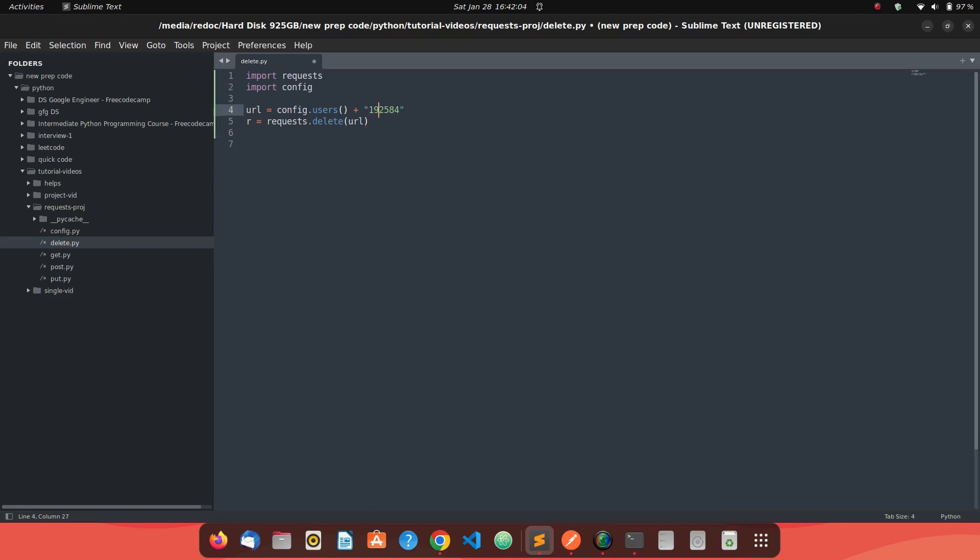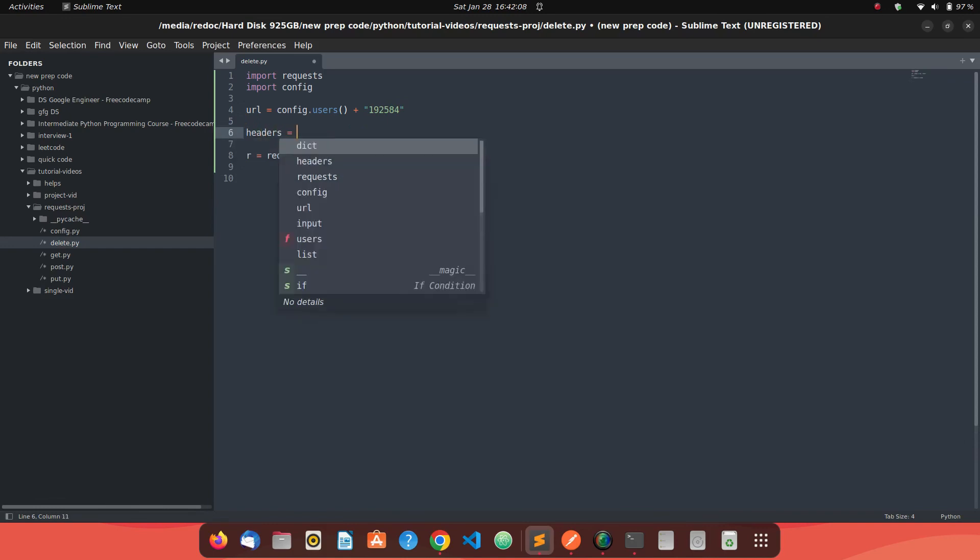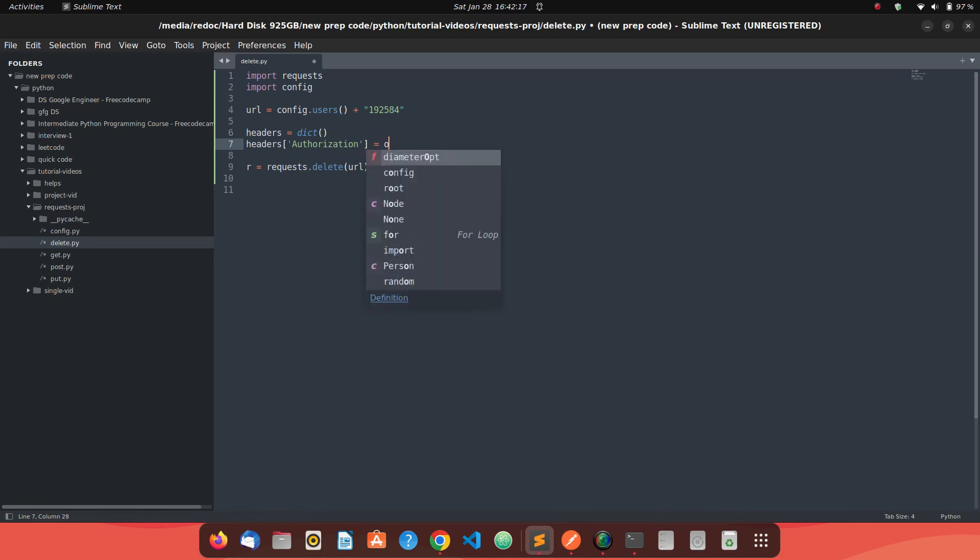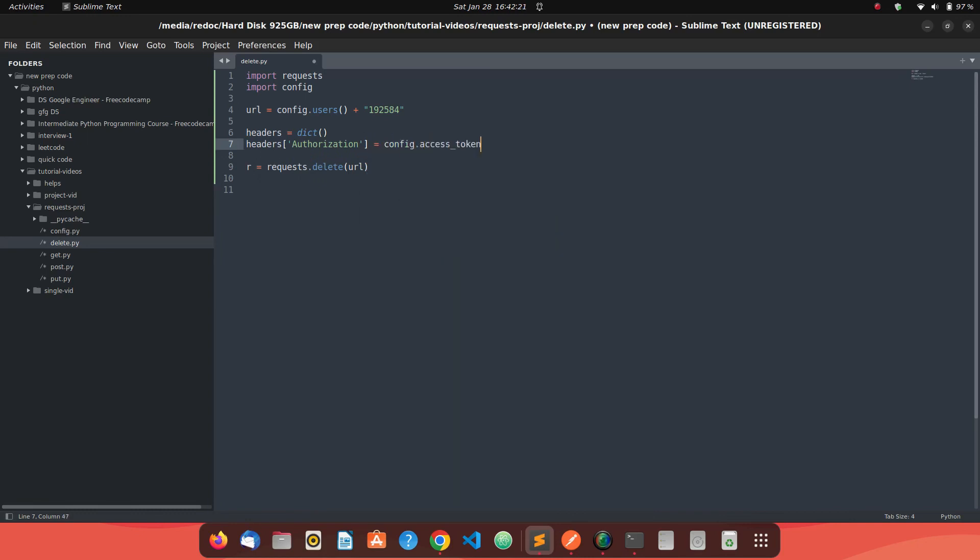What we can do for it is first just create the headers. Headers should be a dictionary and pass the authorization key to it. What's the value should be? The value should be config.get access token. And just send these as headers.